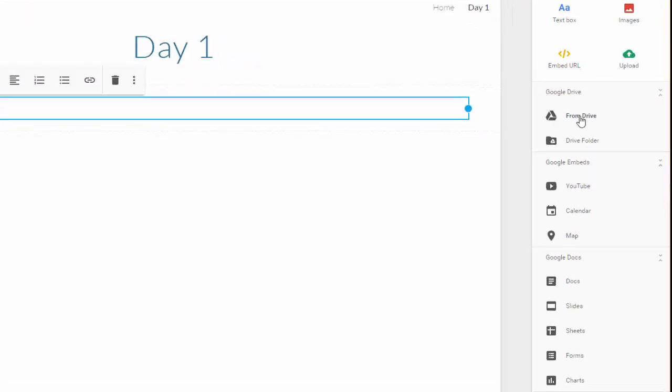If you are like me, you keep things in your Drive. You can pull things from your Drive. You can even pull in content from a folder, YouTube videos, your calendar, etc.